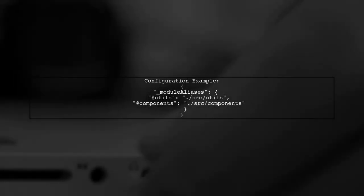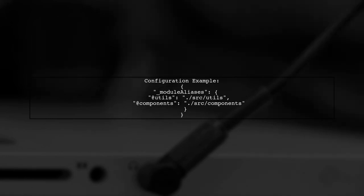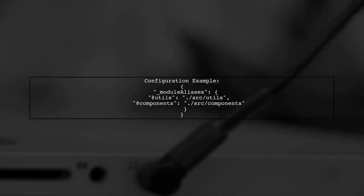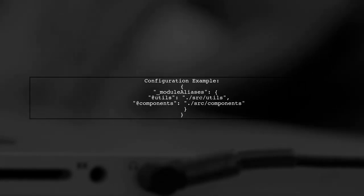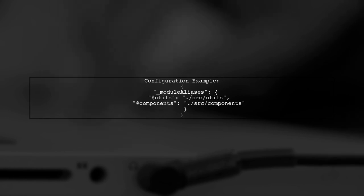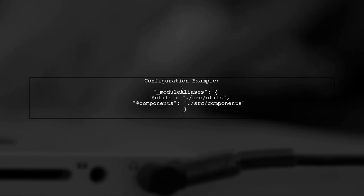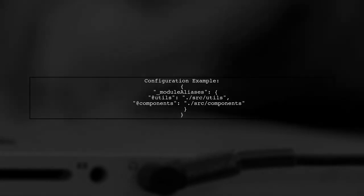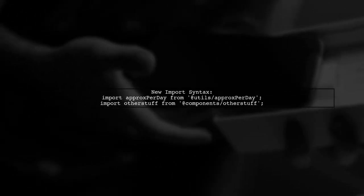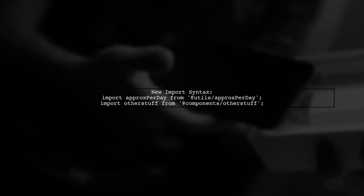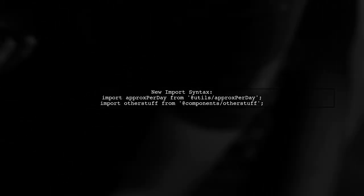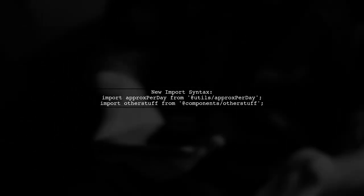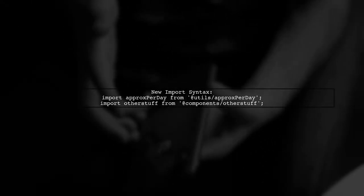In your package.json, you can set up the Module Aliases field. This will let you define shortcuts for your paths. After setting this up, you can import your modules using the defined aliases, making your code cleaner and easier to manage.